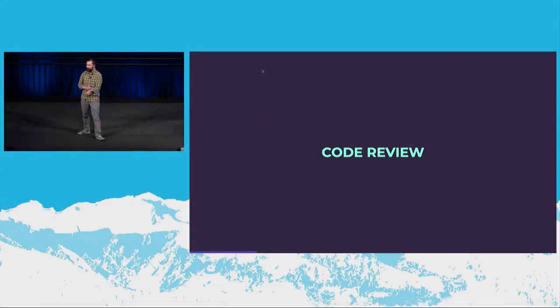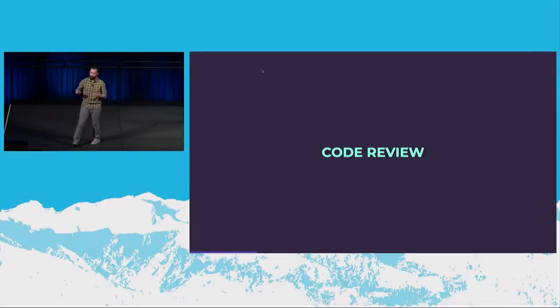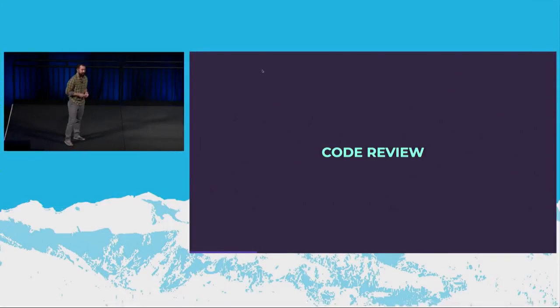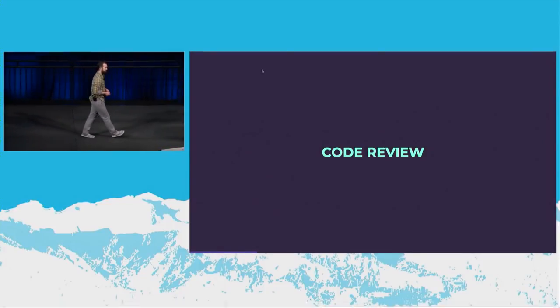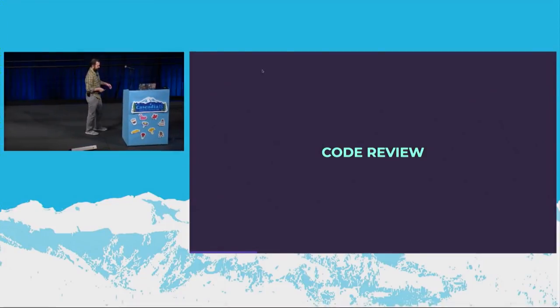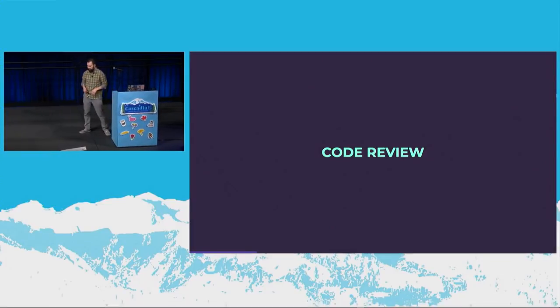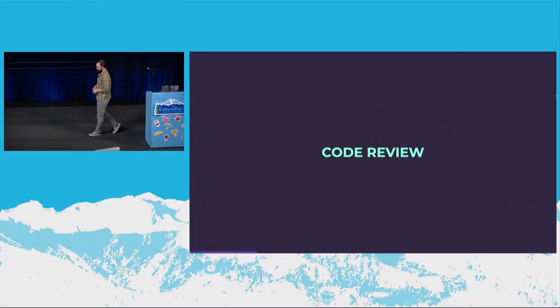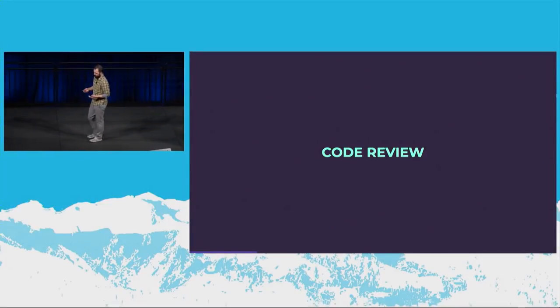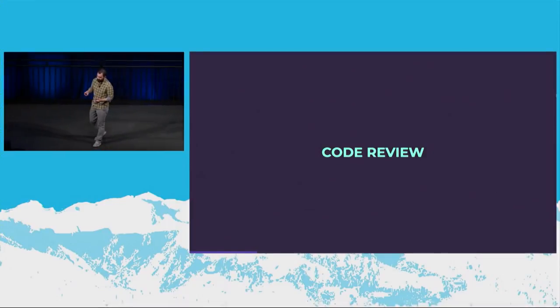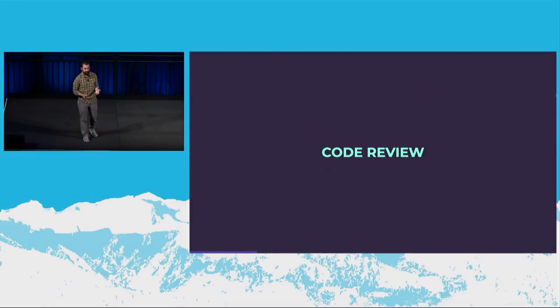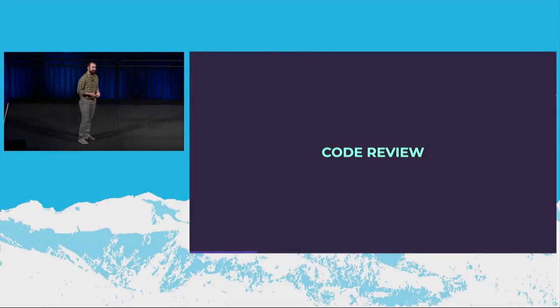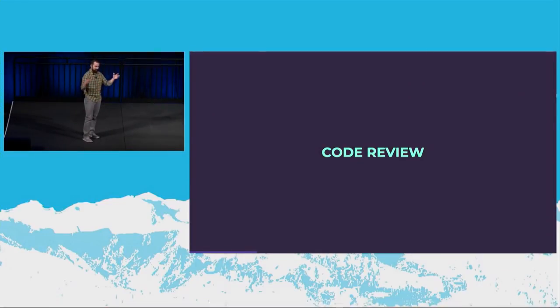So the first problem that I run into a lot is with code review. And I don't have a problem with code review. I love code review. And I've worked in a really lovely code review-rich culture for the past five years. But there's some things I see in code review that could be better. I love getting feedback. I love giving feedback.